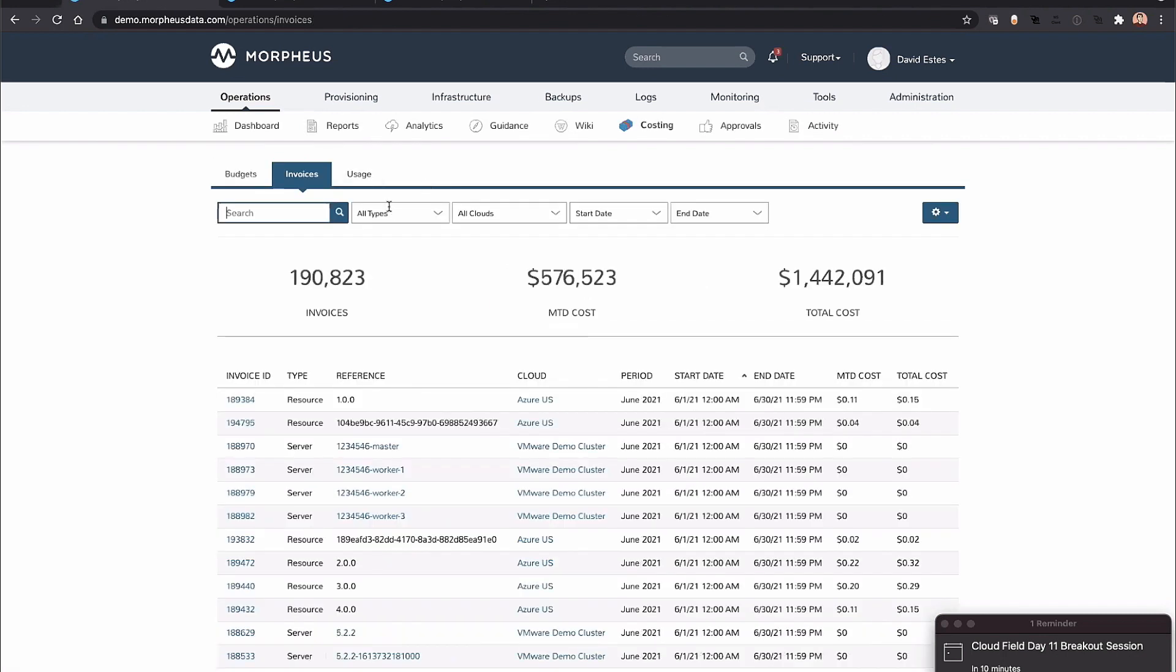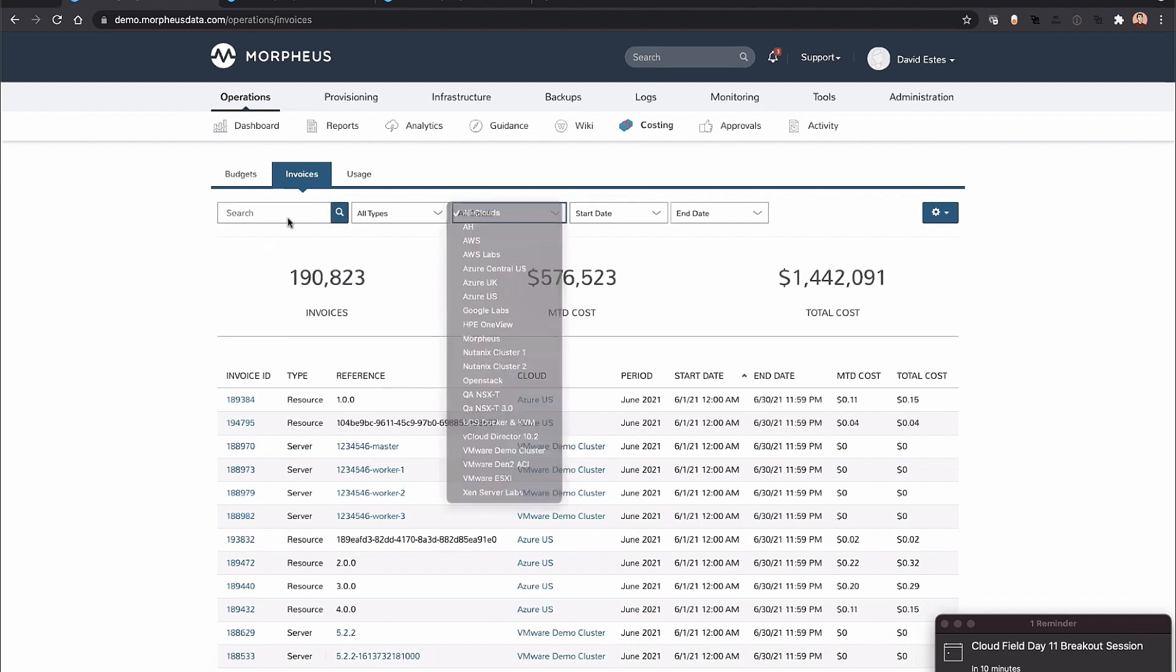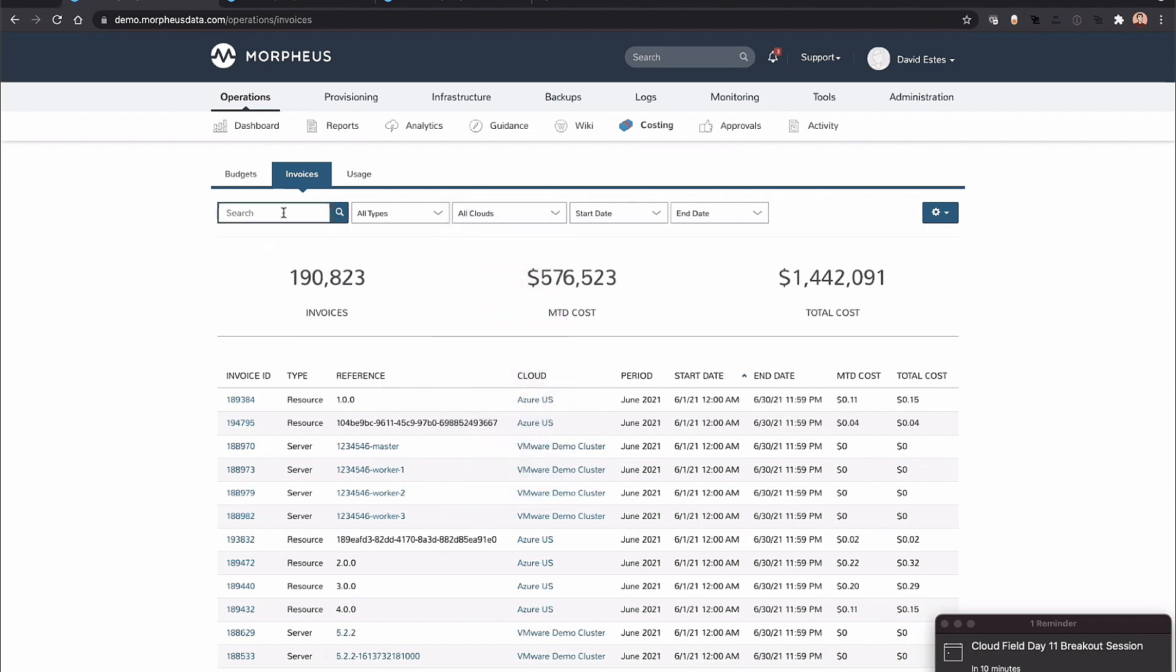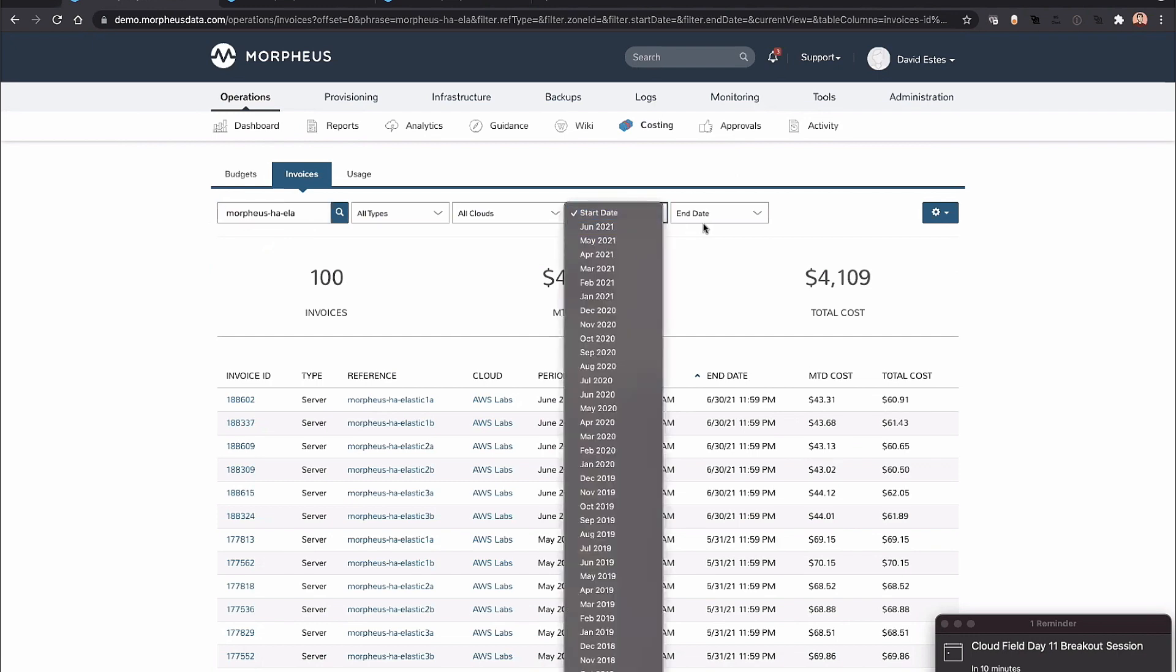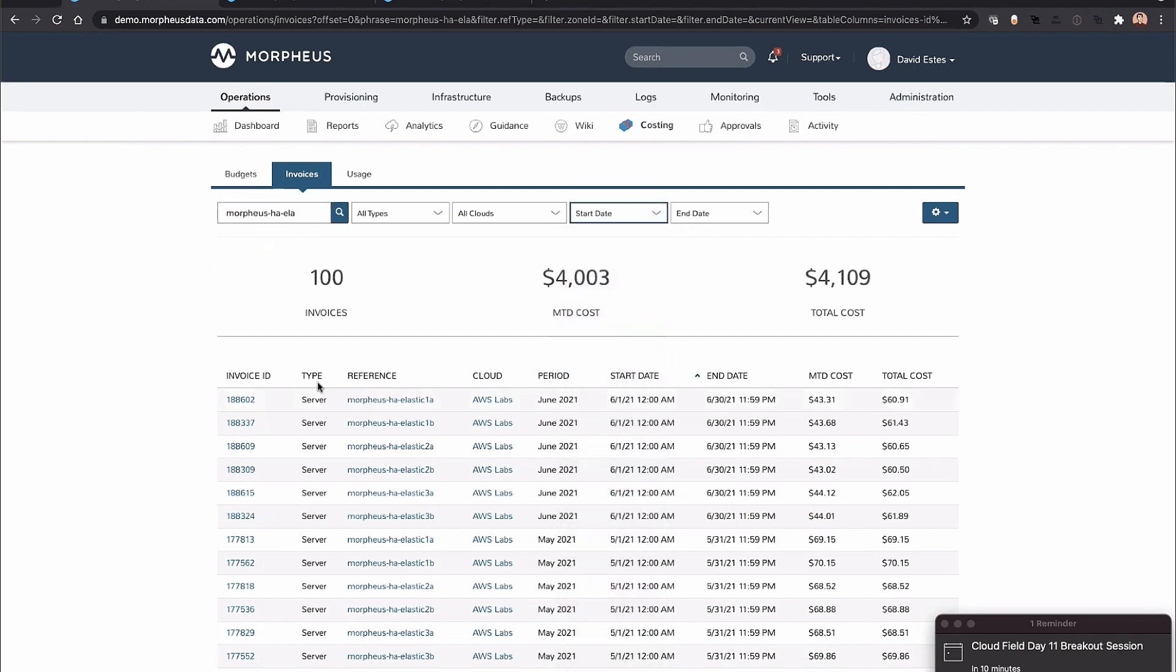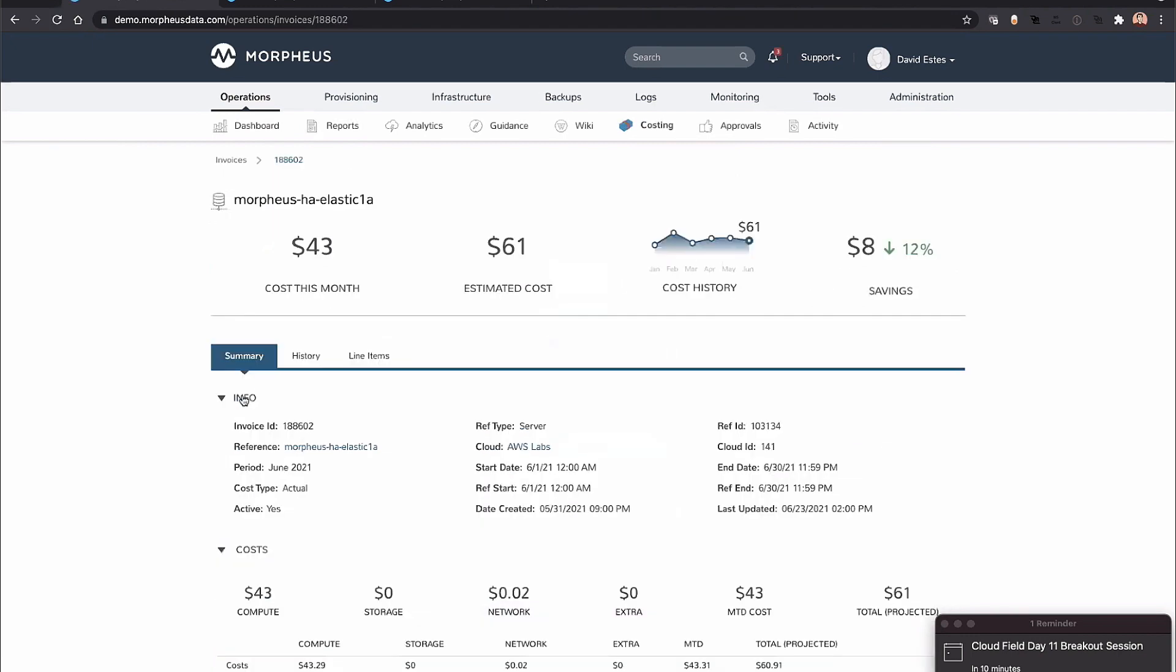We can see this by resource, so maybe I want to look at a specific VM or instance in Amazon. I'm going to say Morpheus HA Elastic 1A—here's the June invoice. You can scope to your billing period as well using the filter.